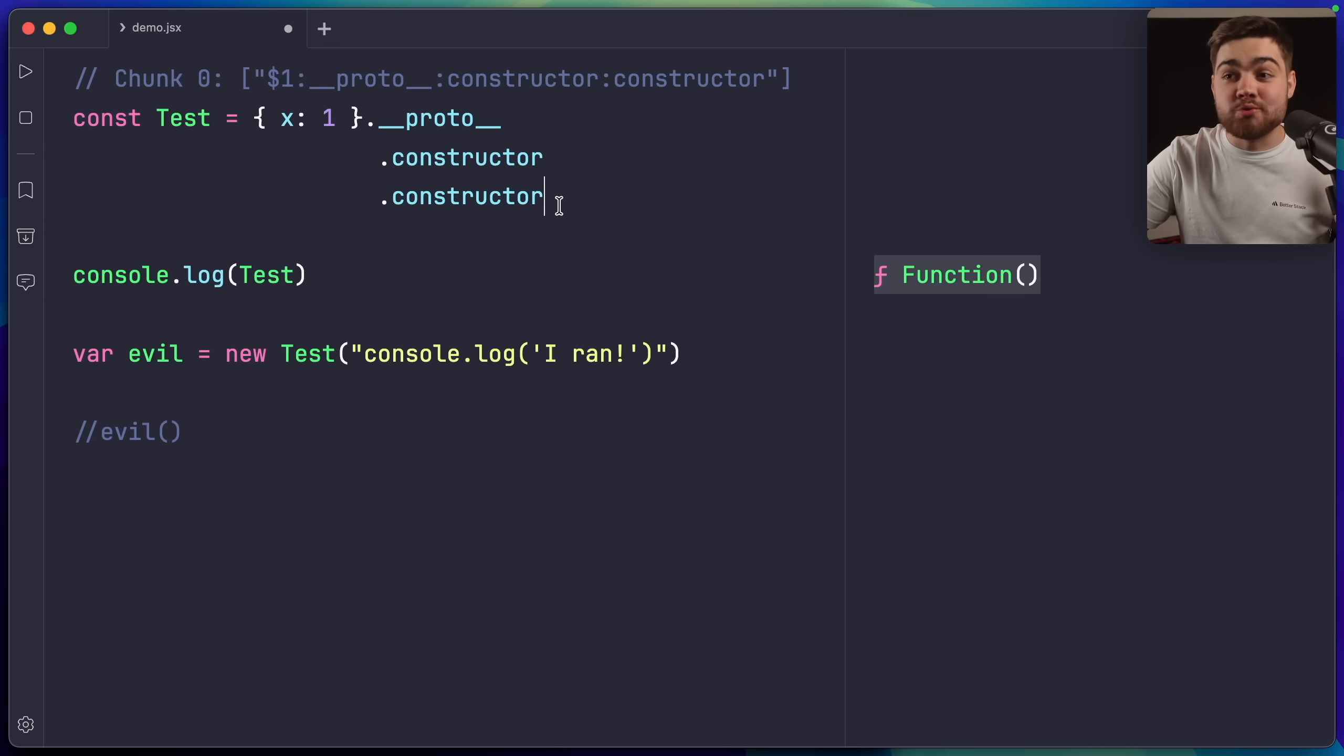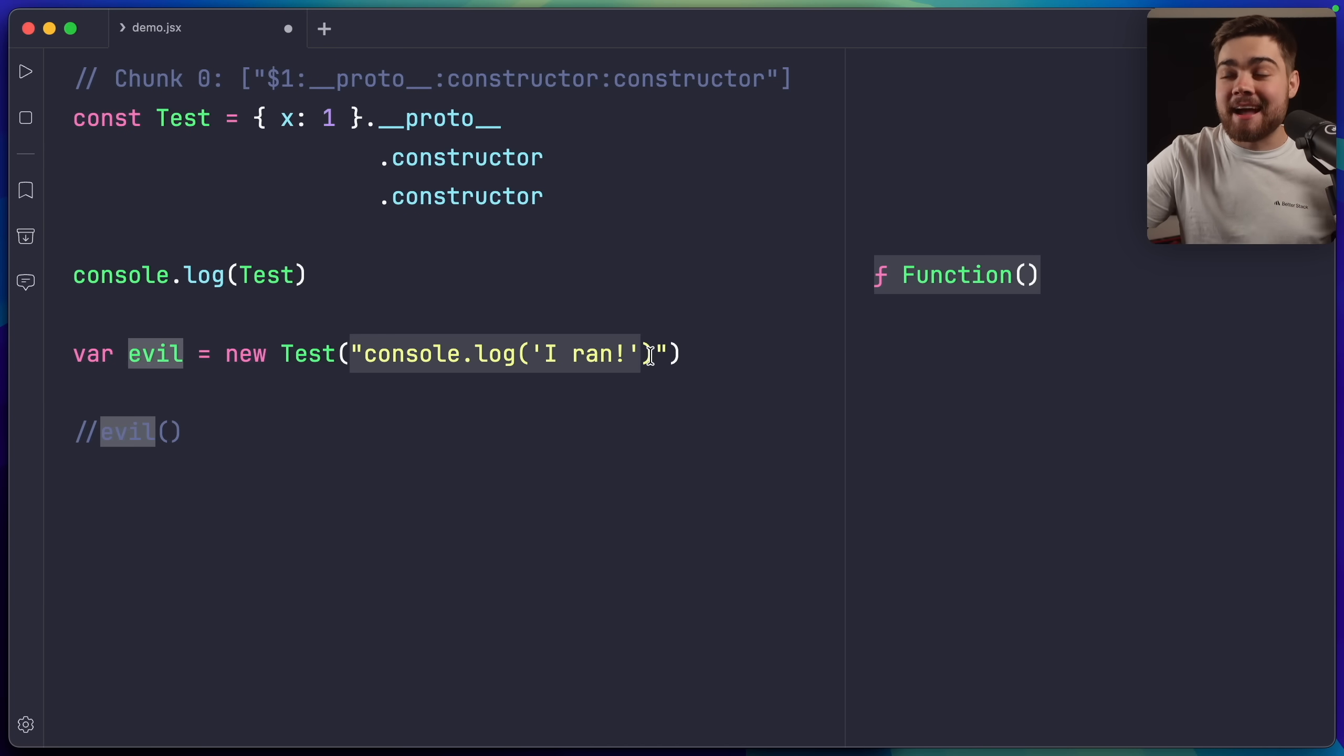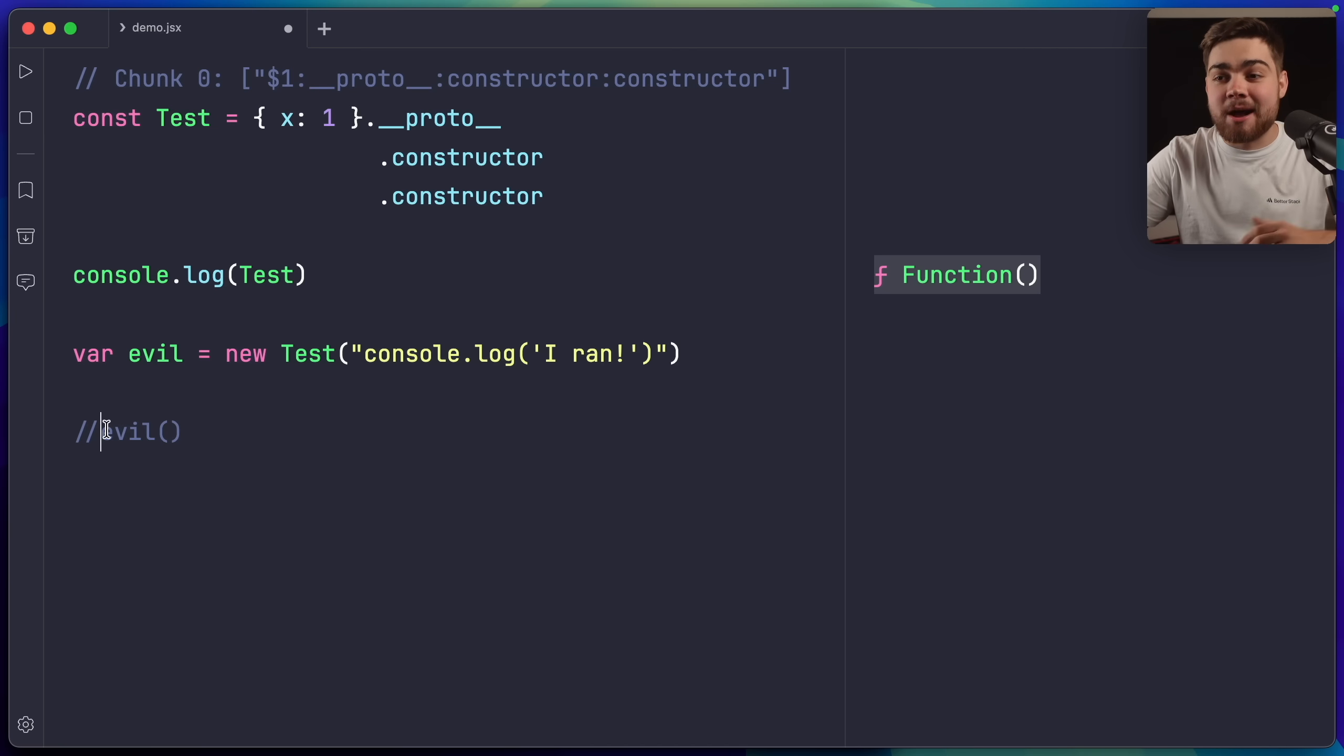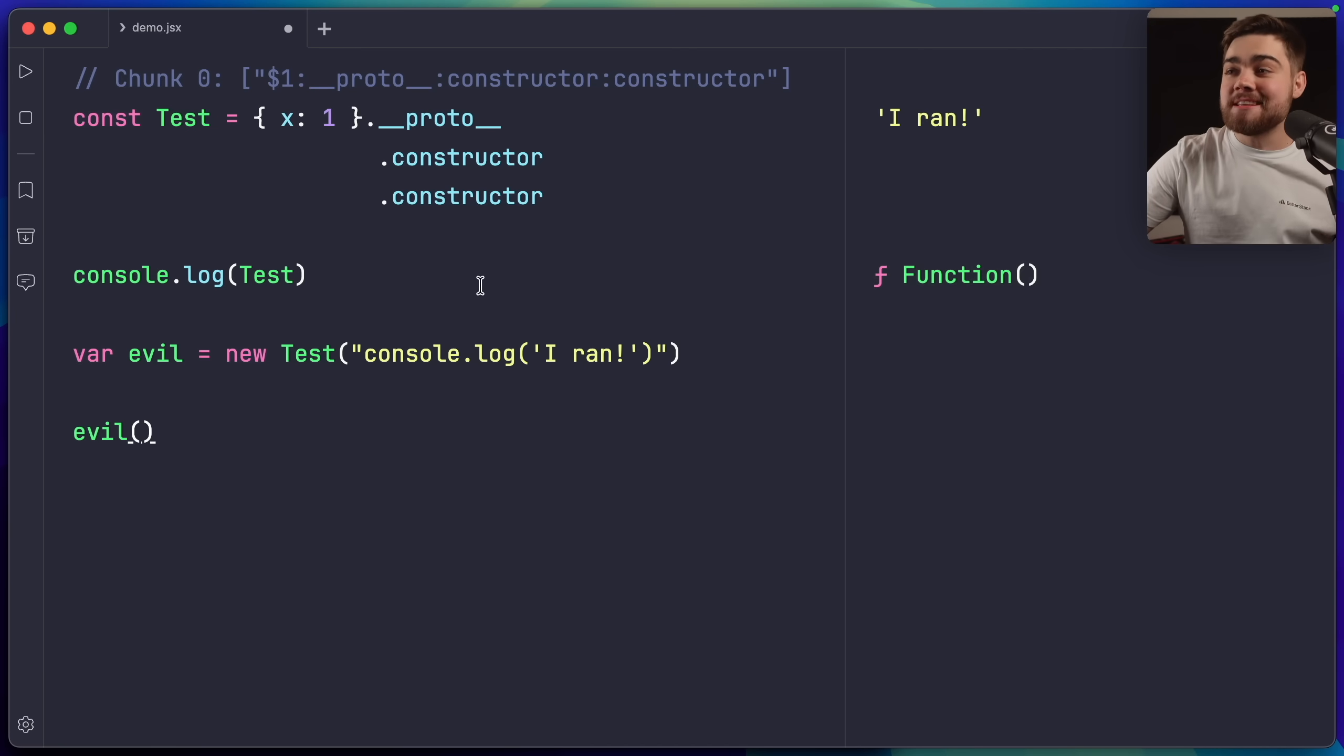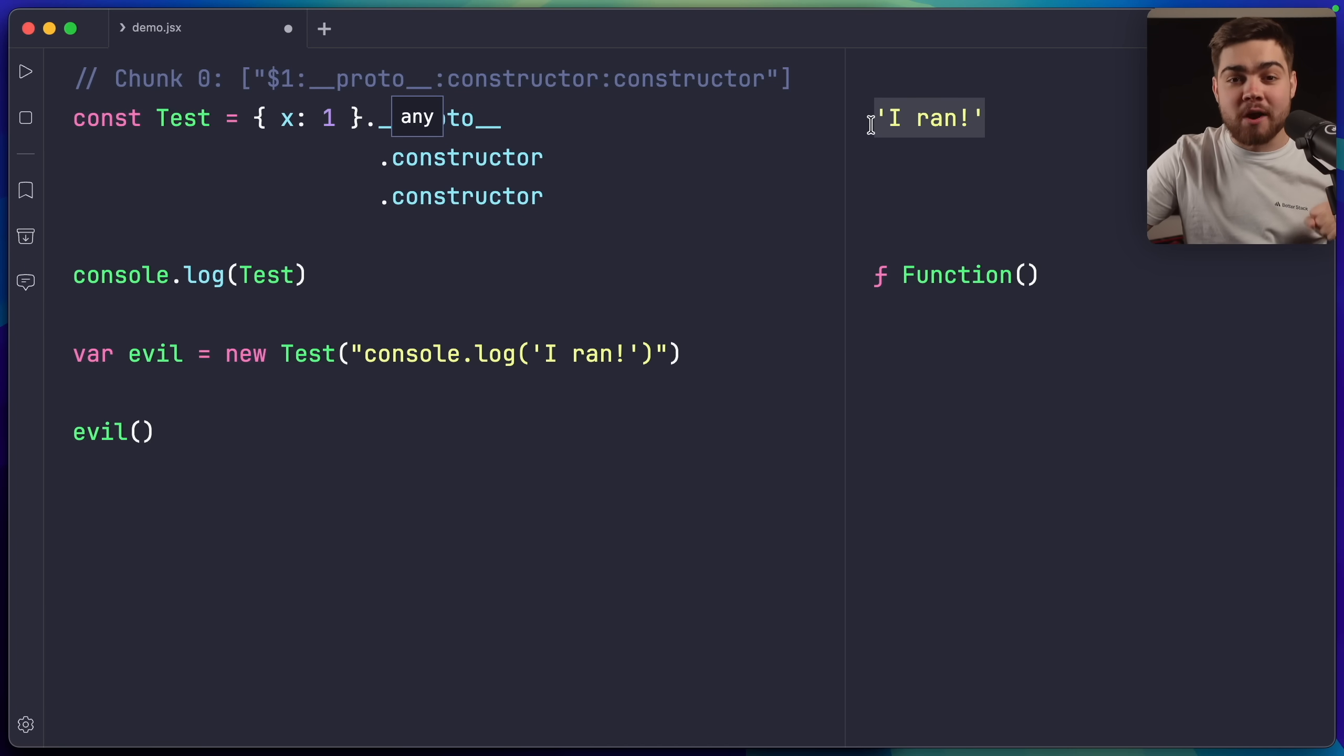I set test equal to the function constructor. Then where we have evil here, this is set to new test, and in here I simply pass in the code that I want to run. So now if we simply run evil, you can see, using that constructor we've been able to access, using that path traversal logic, I can now run this code. So essentially in the full chunk vulnerability that we'll see later, this is the piece where I want to add in the remote code I want to execute on the server.